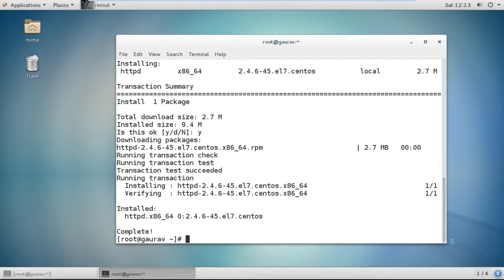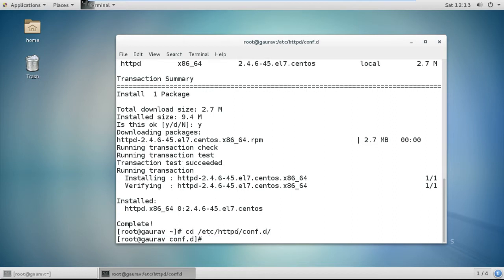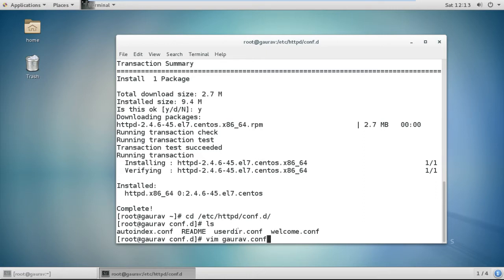Our httpd package has been installed successfully. Now go to the config folder, which is at /etc/httpd/conf.d. Here we will create our own config file — you can give any name to the config file.